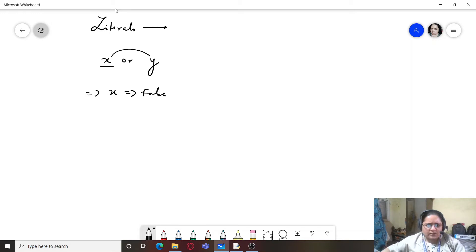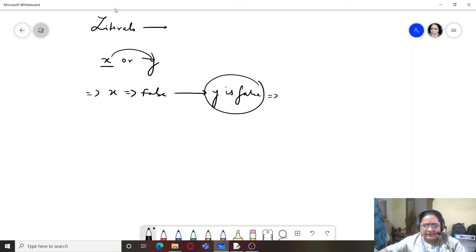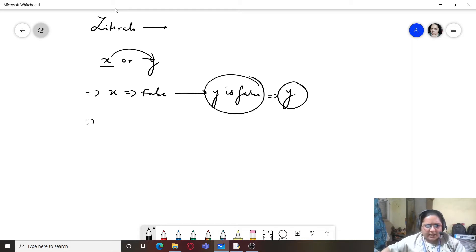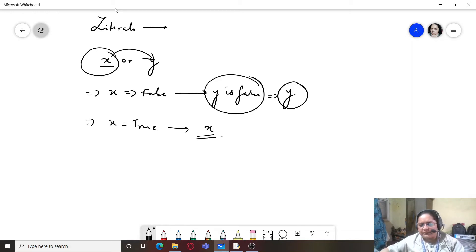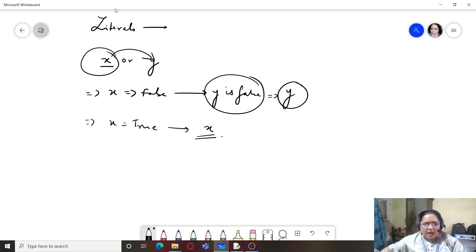With literals: if x is false, it prints the value of y regardless of y's value. If x is true, it prints the value of x, because one true is enough. So how do we determine whether literals are true or false?